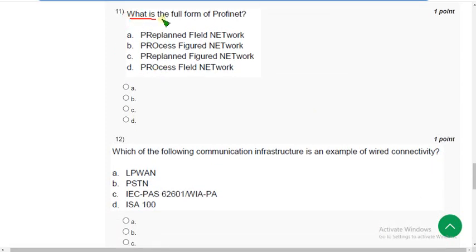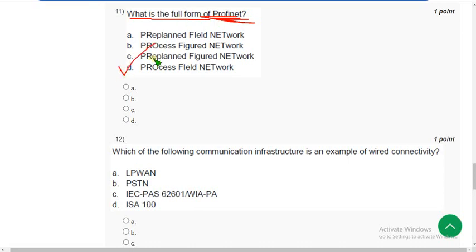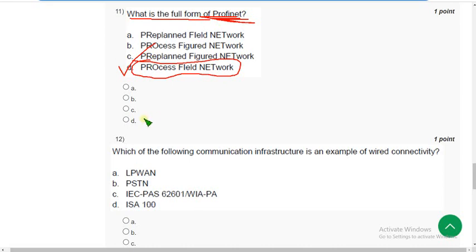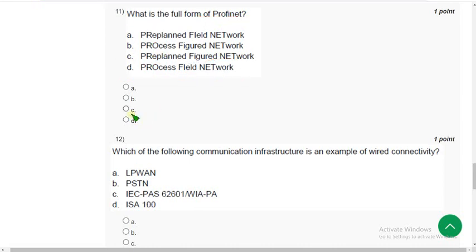Eleventh question. What is the full form of Profinet? The correct answer is option D — Process Field Network.